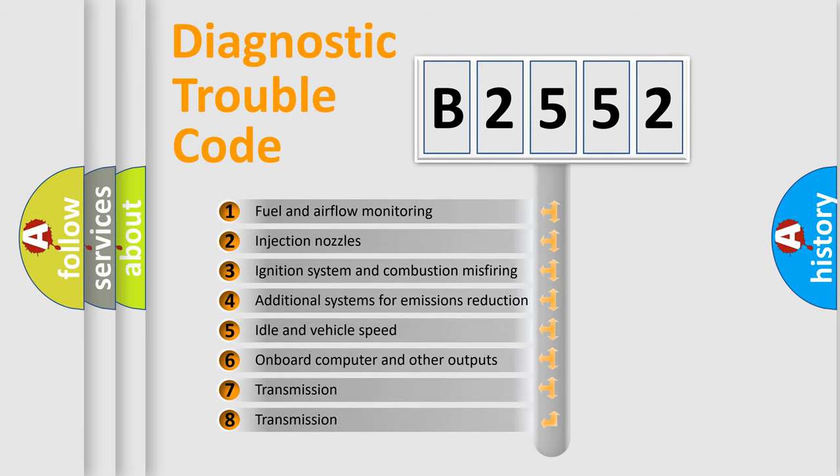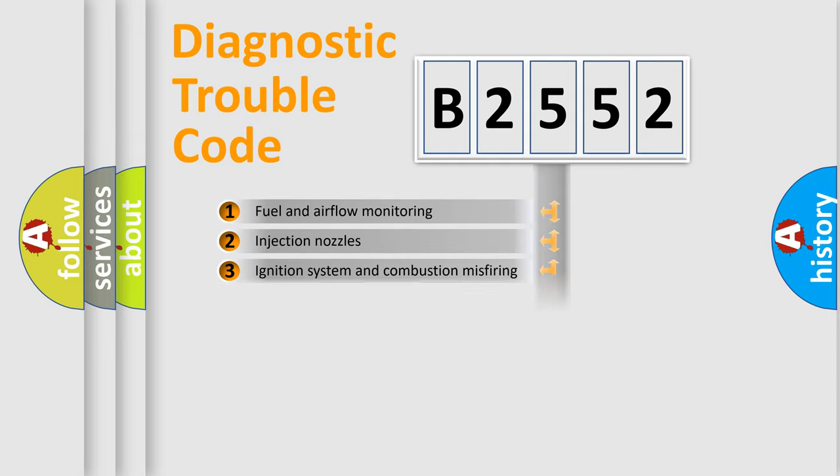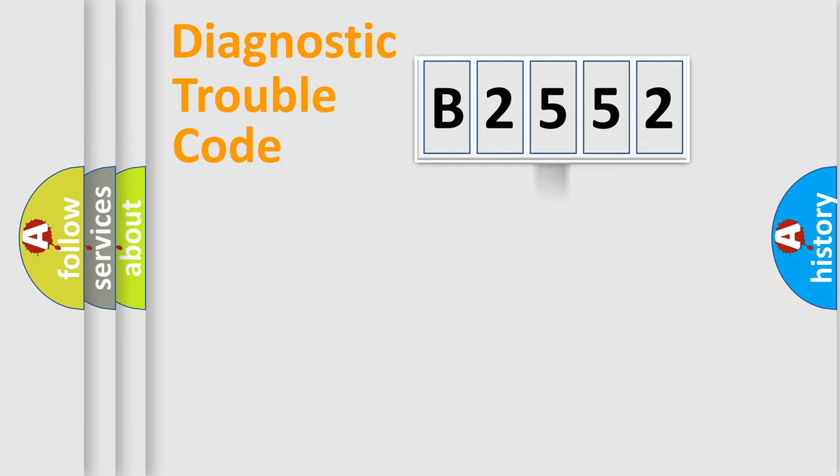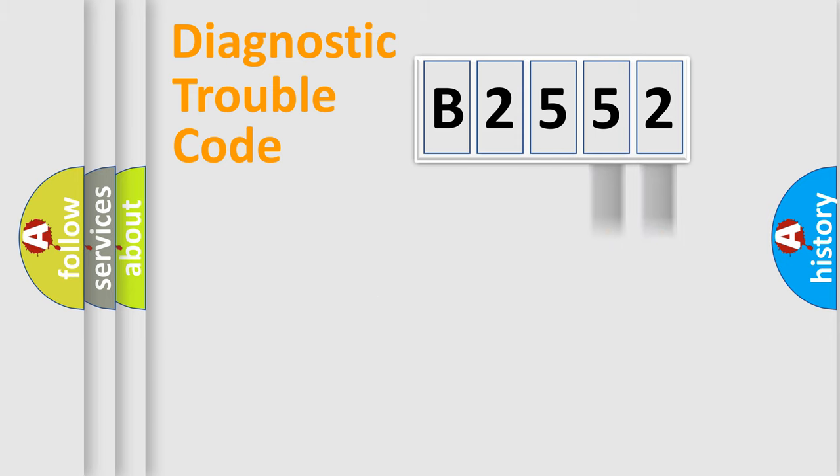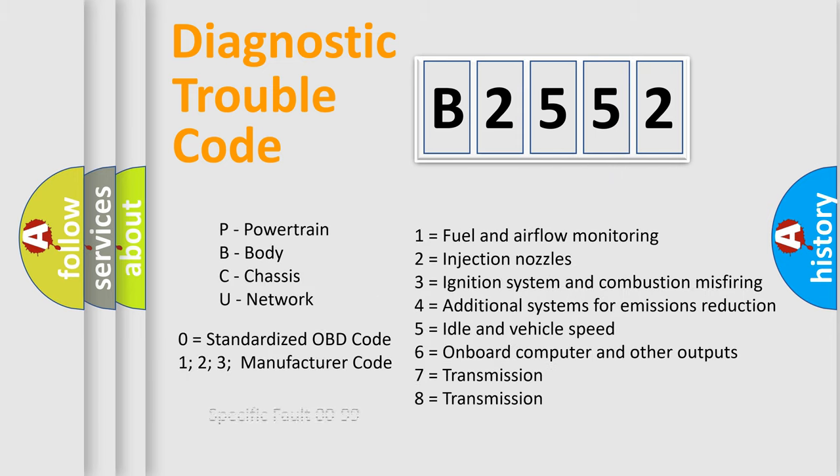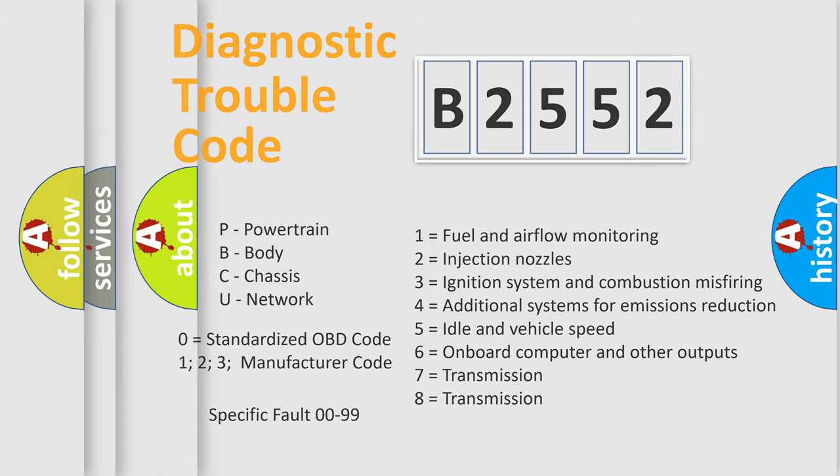The third character specifies a subset of errors. The distribution shown is valid only for the standardized DTC code. Only the last two characters define the specific fault of the group. Let's not forget that such a division is valid only if the second character code is expressed by the number zero.